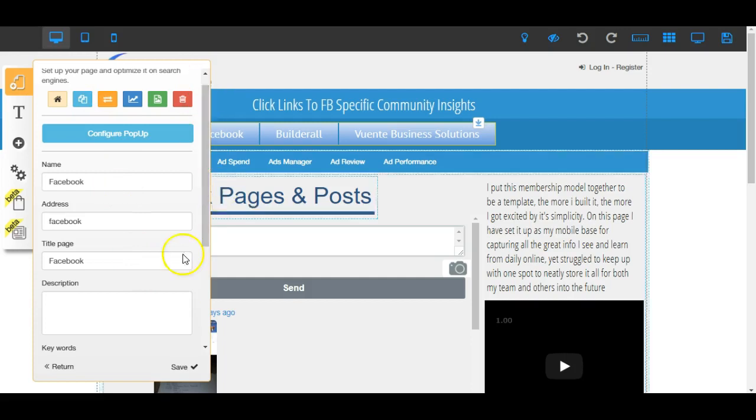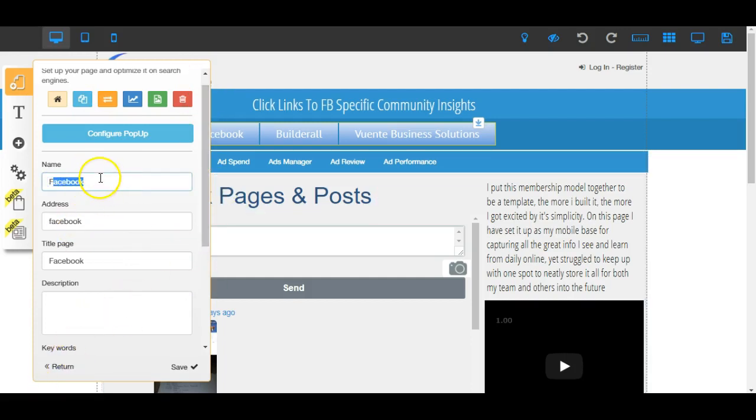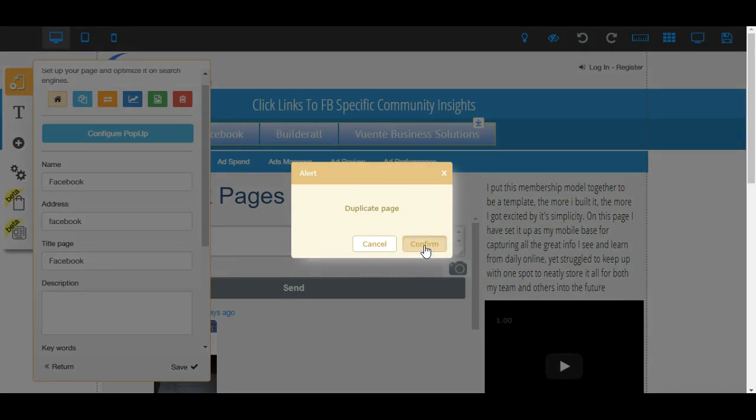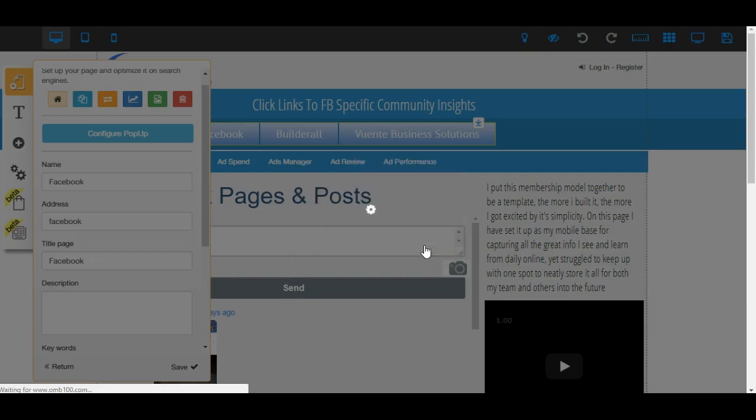Then it will come up and you can actually go back in and rename it. Let me just do it while we're here. Duplicate page. That's doing that - there's a little membership site that I've been putting together, creating a template to bring all my training goodies together.